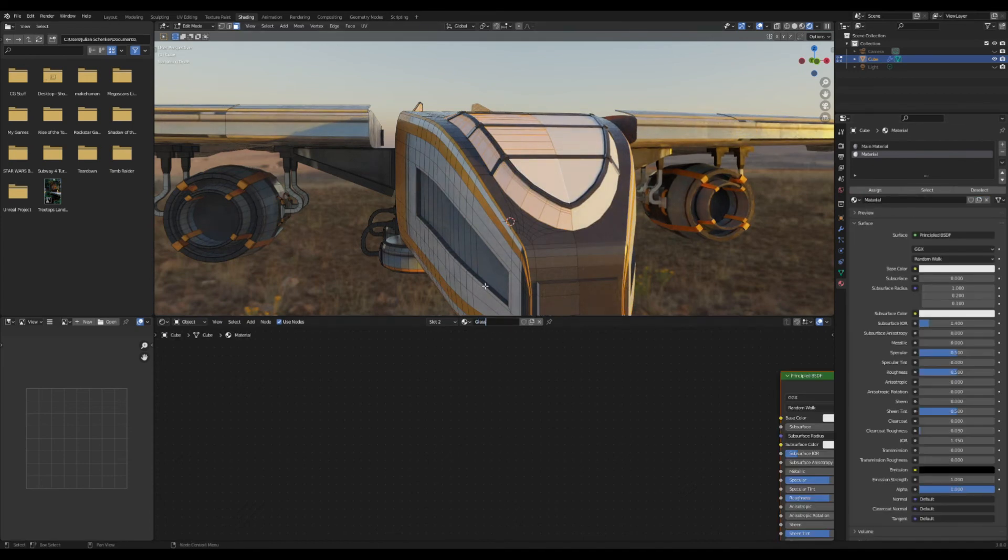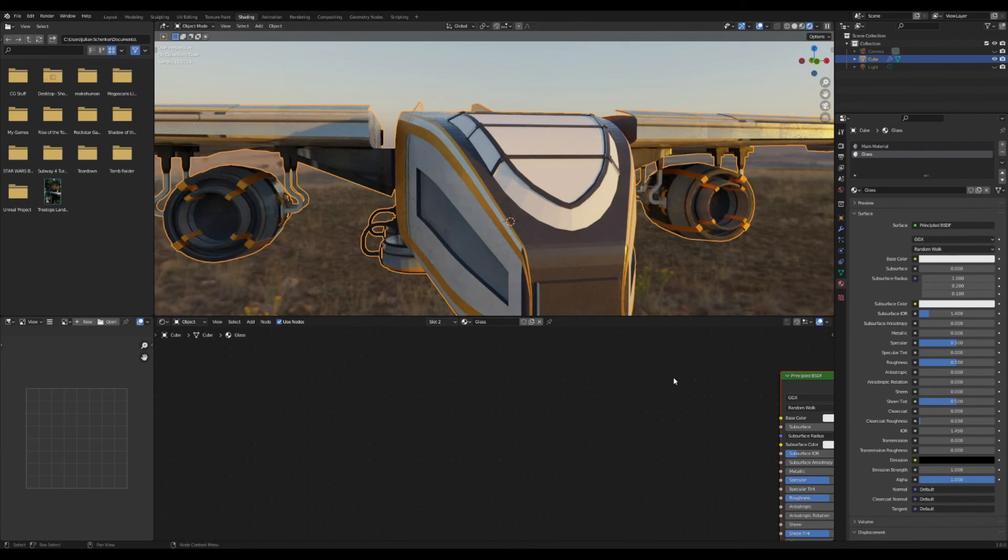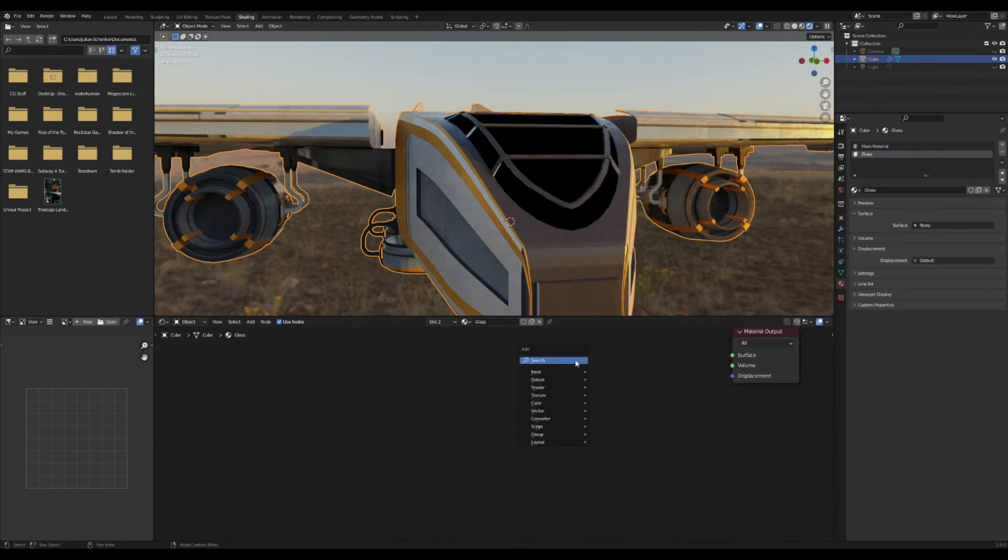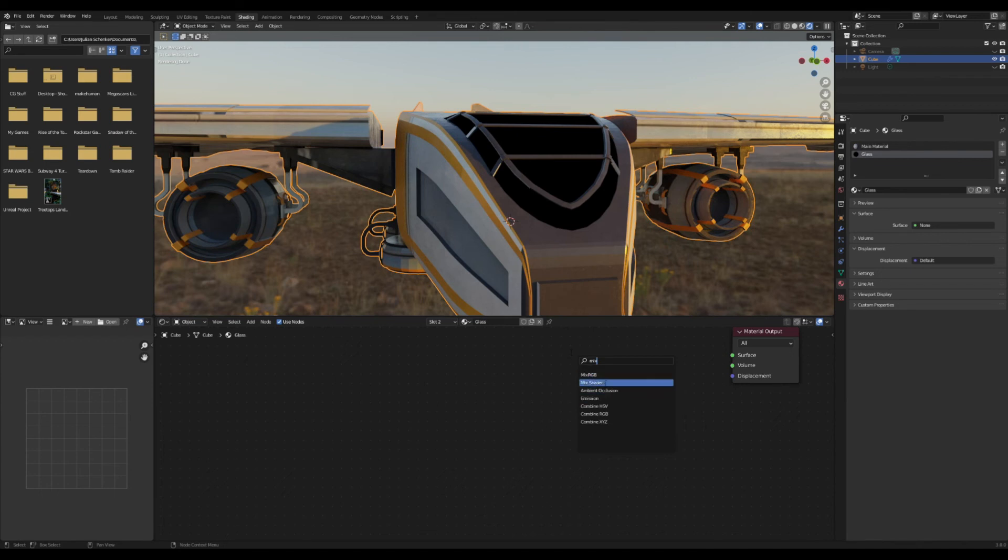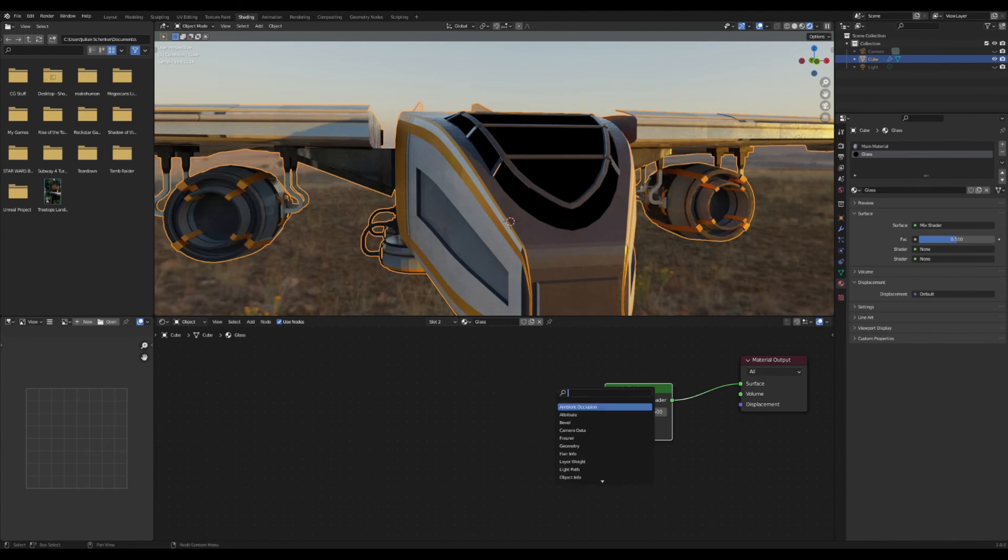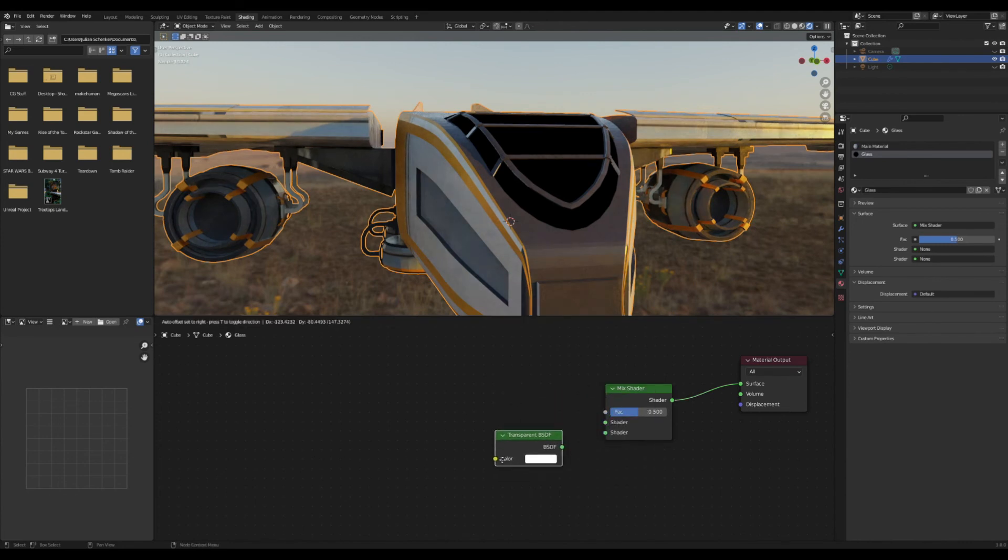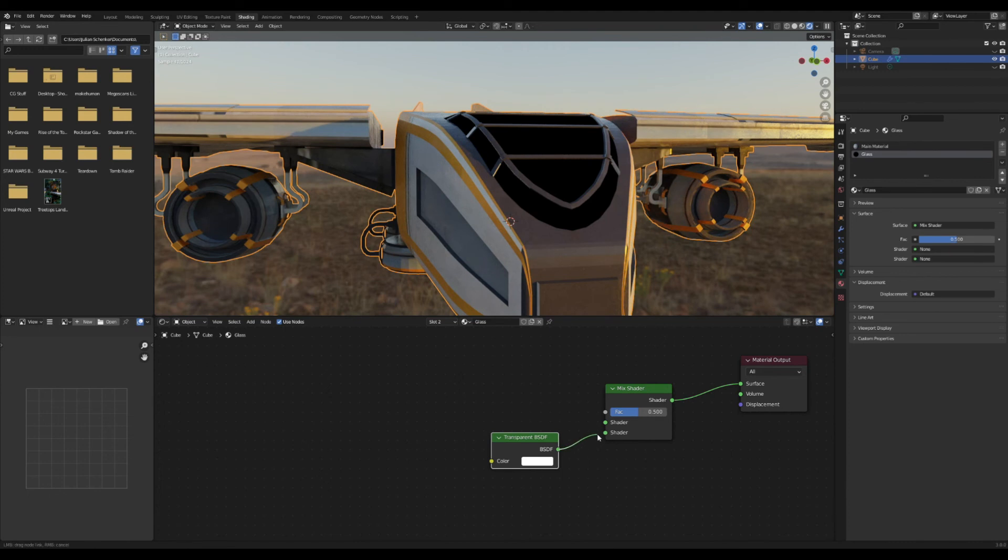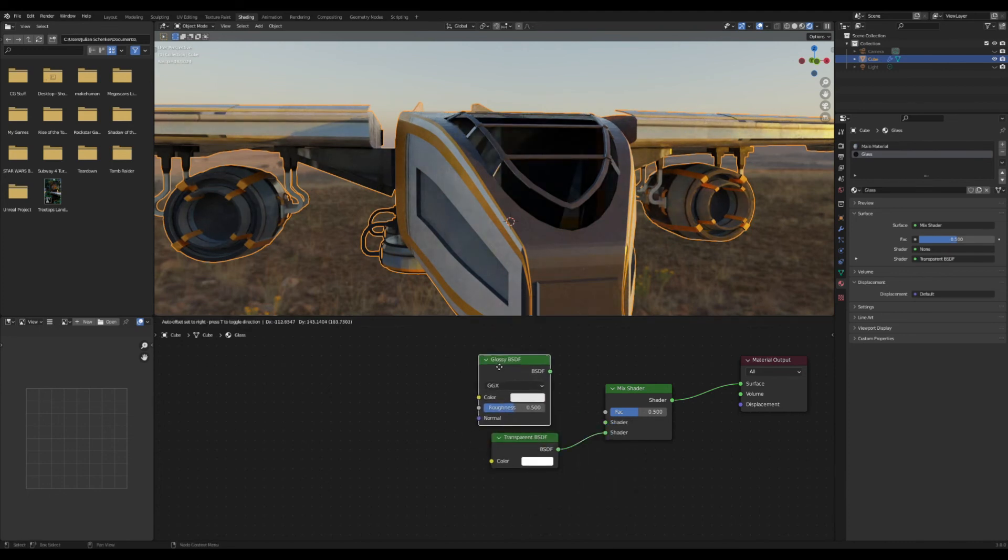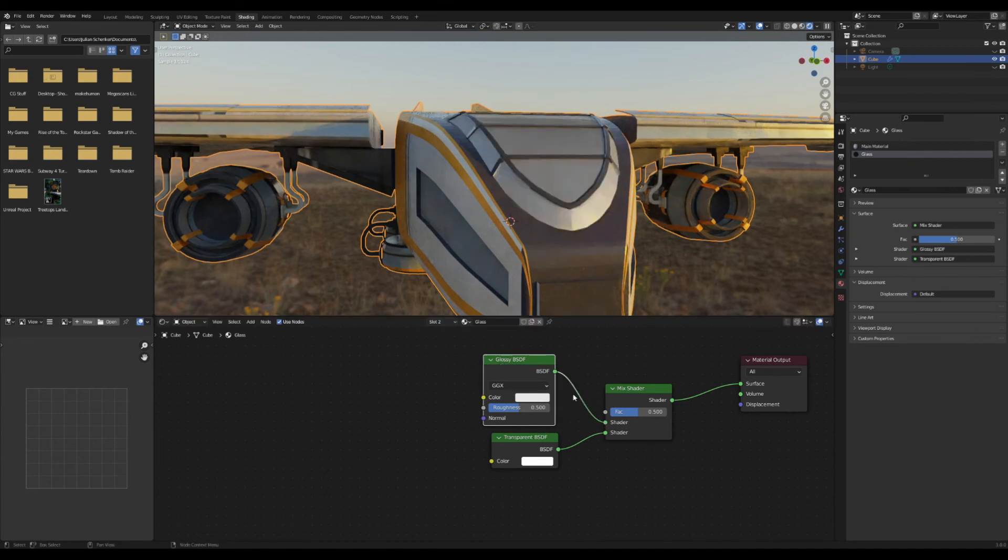I'm going to make a new texture here, and this is going to be our glass shader. I'm going to delete this principled here and I'm going to add in a mix shader, a glossy shader, and a transparent shader. Now the mix shader is getting plugged in here and then the other two are going to get plugged into the mix shader. And this is a really good way to make some glass that doesn't freak out as much as using the glass node.